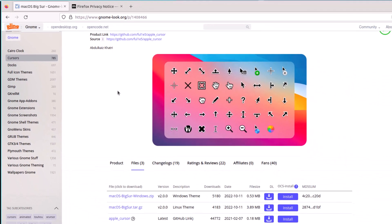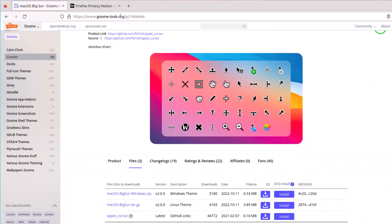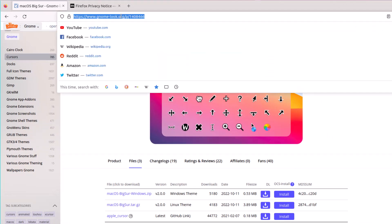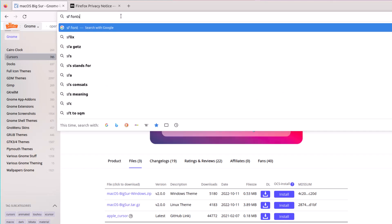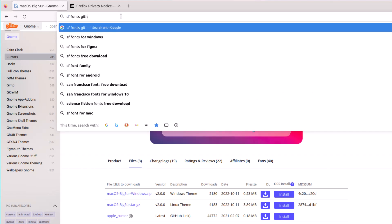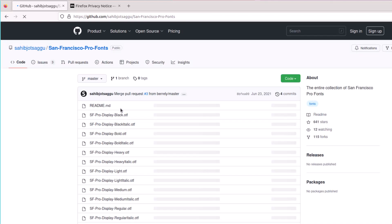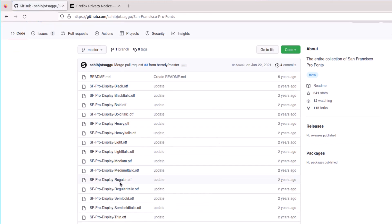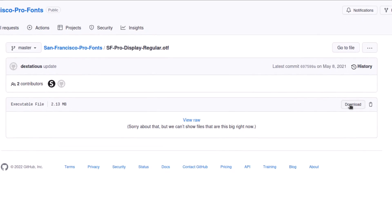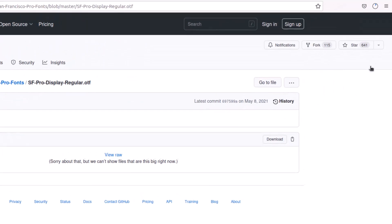Now it's time to download fonts for our GNOME. I'll download SF — San Francisco — fonts. I'll search for SF fonts GitHub, which gives us the link for the GitHub repository containing the entire collection of San Francisco Pro fonts. I'll click the first link, then download the regular font file by clicking the download button.